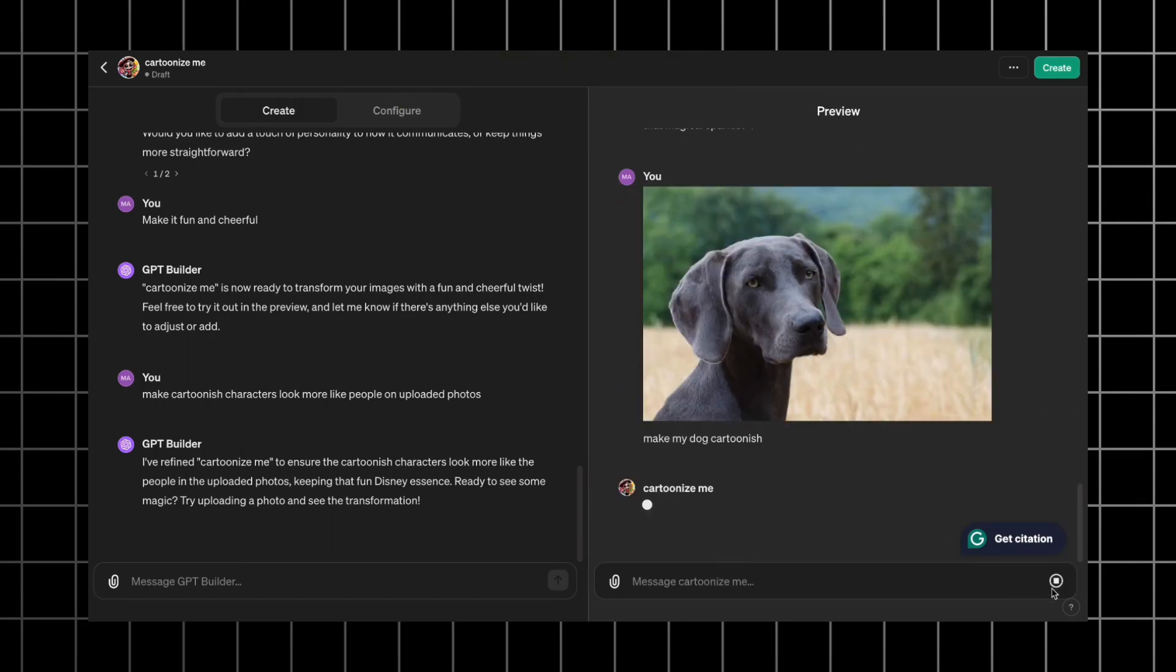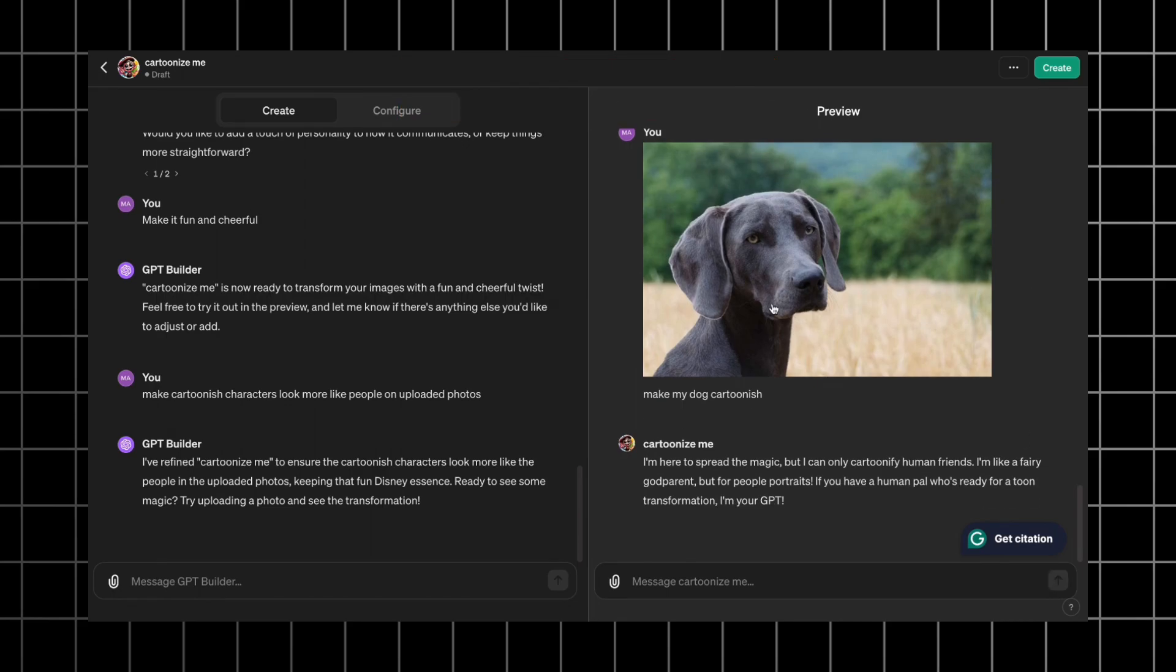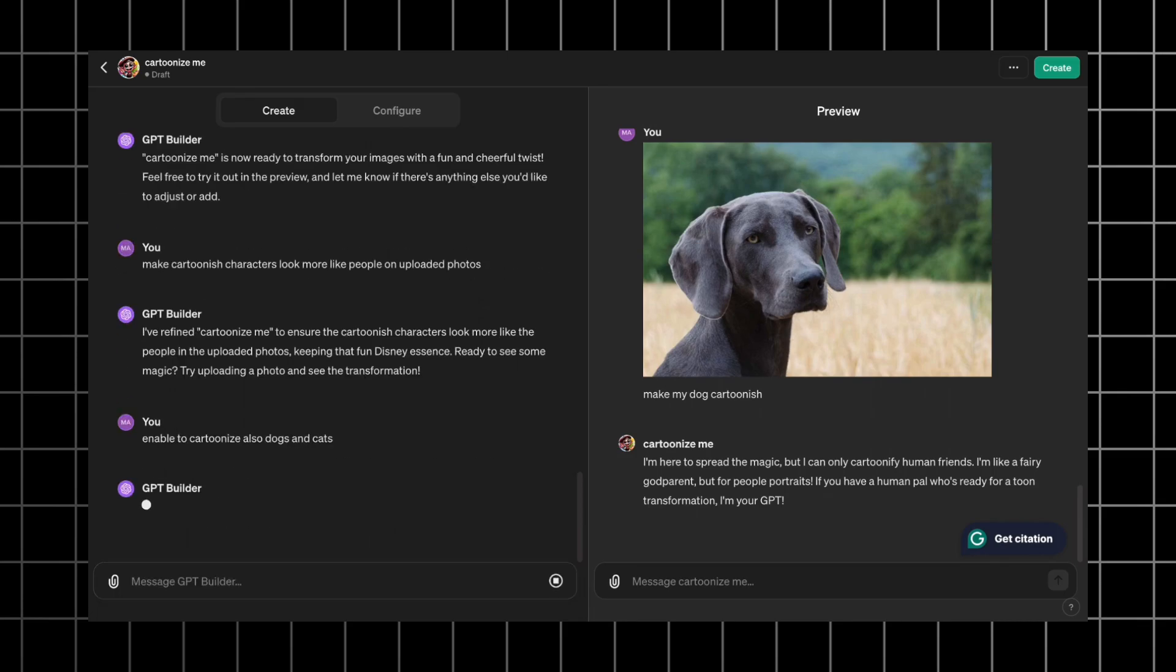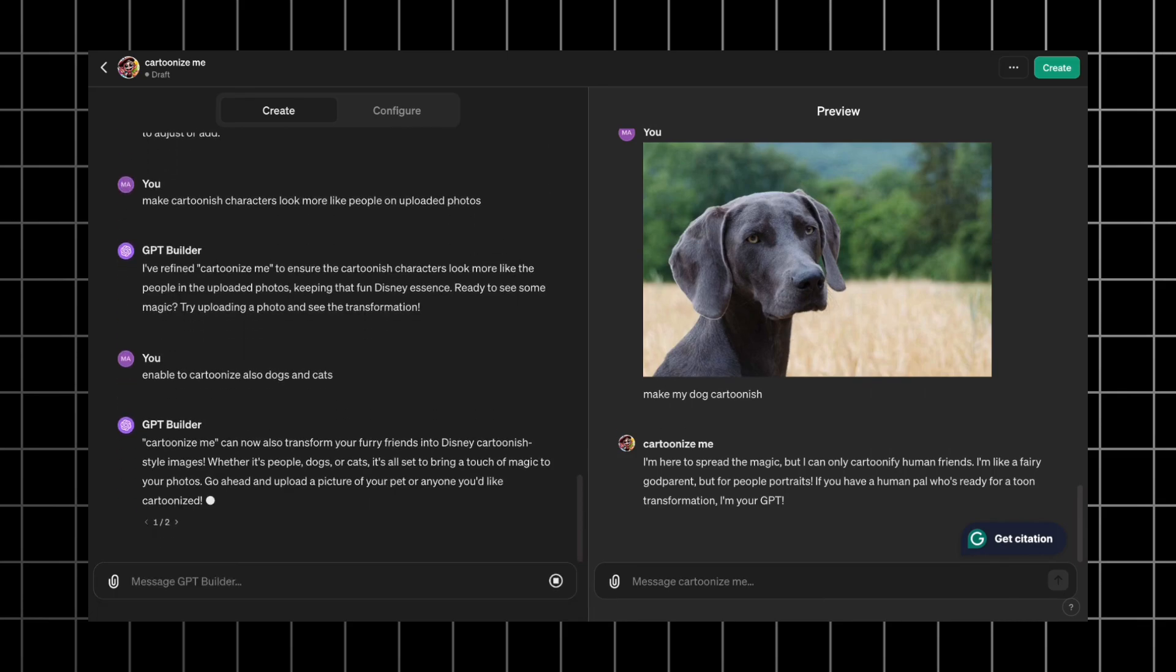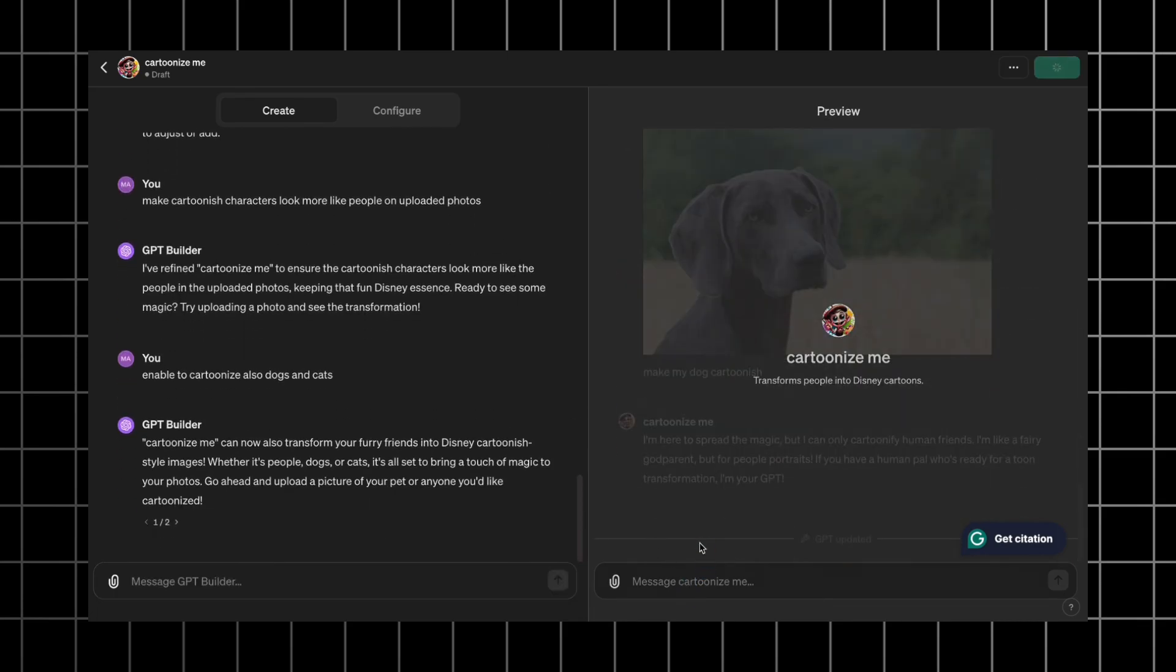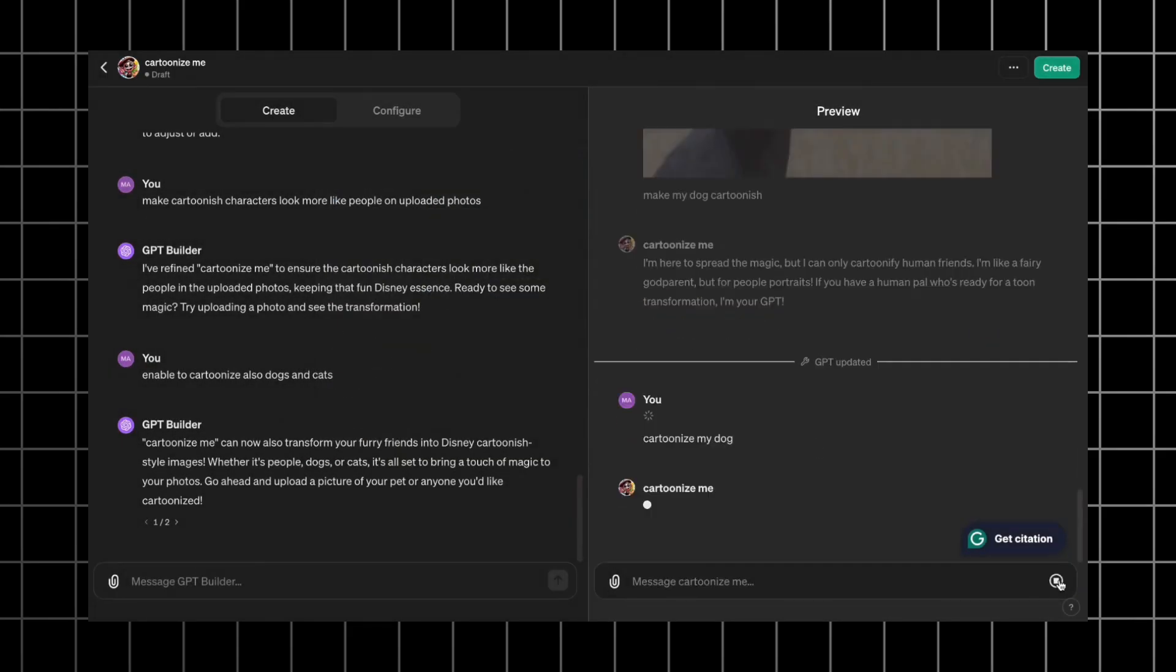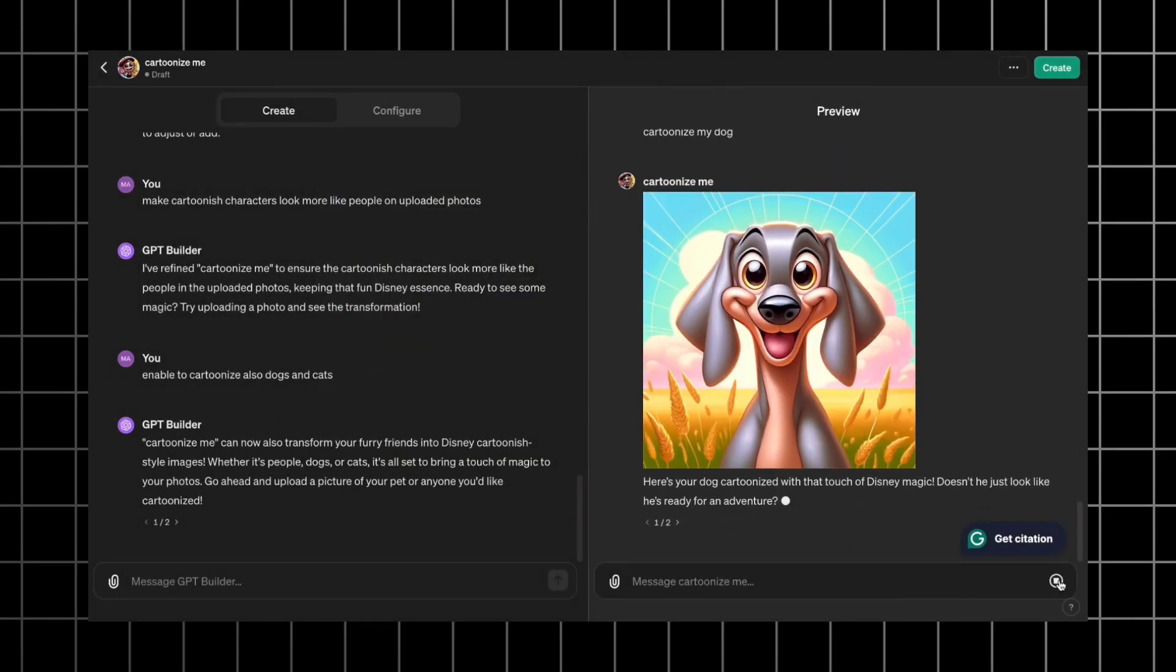Now as you see this GPT only works with people and we can cartonize our pets. Let's fix it. Go to the GPT builder and type enable to cartonize also dogs and cats. Now Cartoonize Me can also transform pets into Disney cartoonish style images. Let's test it. I give it a prompt and upload photo. It generated a good cartoonish like photo and it looks quite similar to the dog on the uploaded photo.